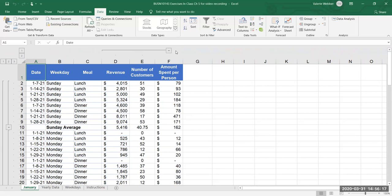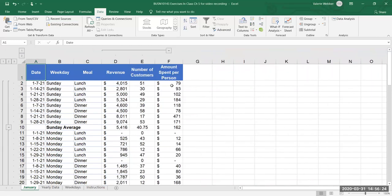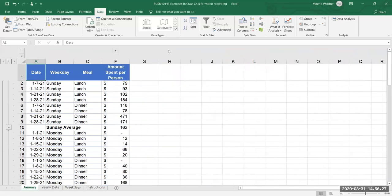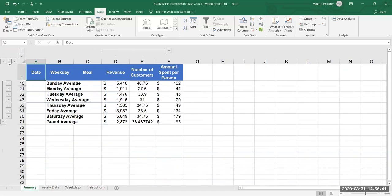If I hit the one it collapses those last three columns, if I hit the two it expands them. If I hit the negative it hides column D and E, if I hit the positive it expands so that I can see column D and E. So that's the subtotal grouping feature and the outline. I'm gonna now collapse everything so that I only see the day averages and the actual grand average.